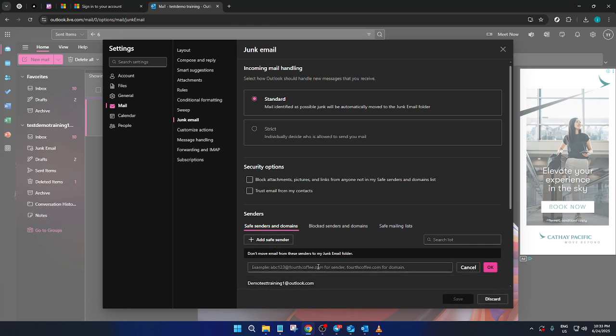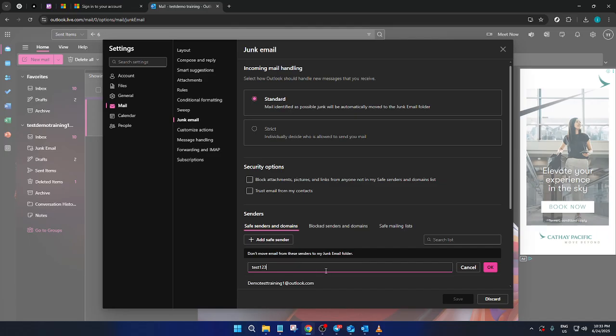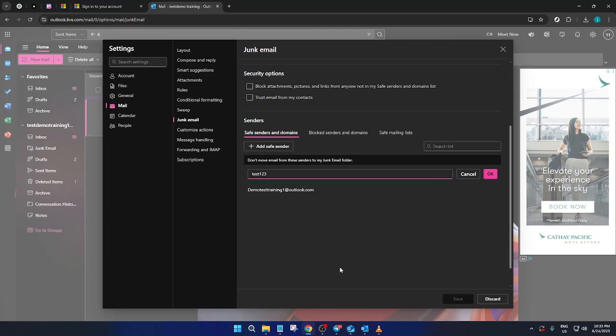Under this section you'll find a space for you to type in the email address that you want to whitelist. Carefully type in the email address to ensure there are no typos. Accuracy is crucial here.